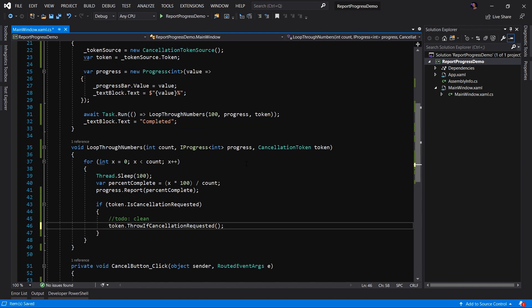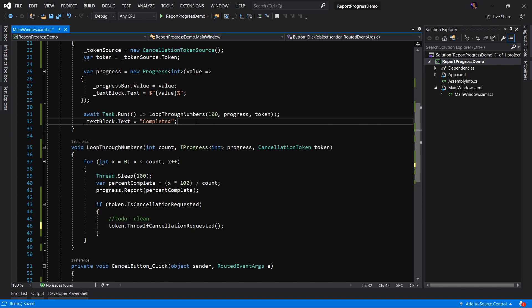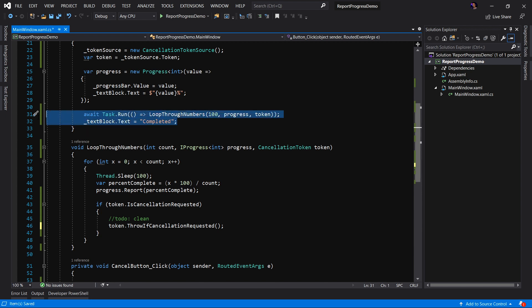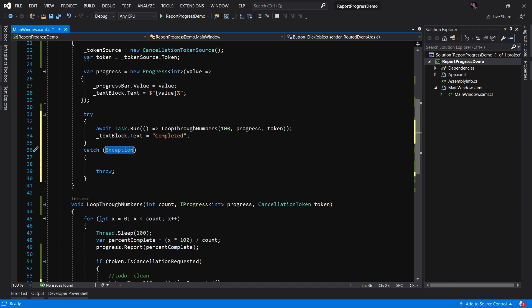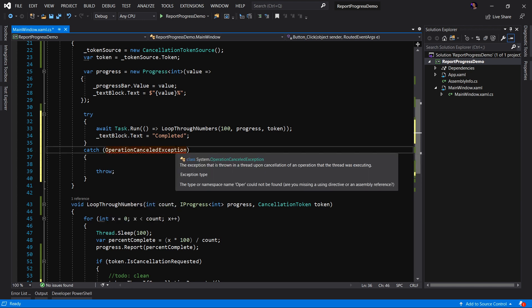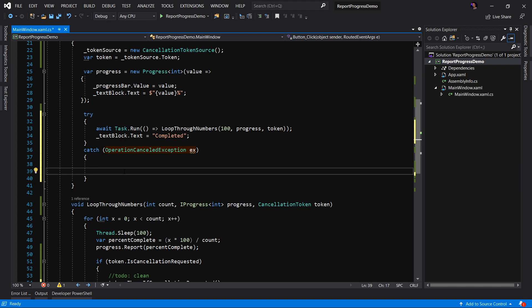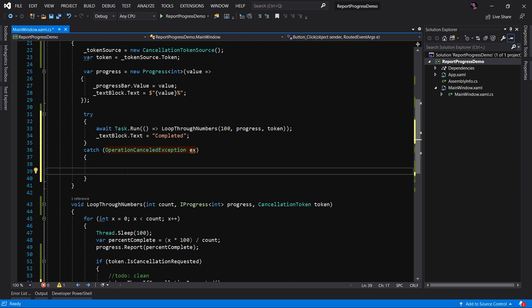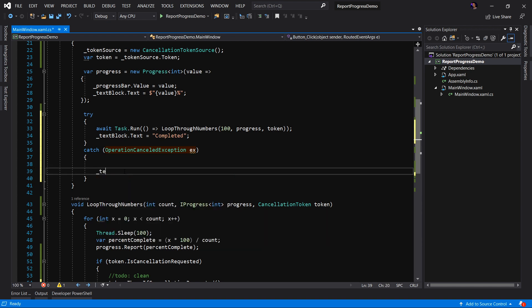So what this means is when we come up to our task to handle this cancellation, what we want to do is we want to wrap this into a try catch block. Now the type of exception that we're going to catch is what's called an operation cancelled exception. And in here, we will handle that exception. In this case, we'll say the text block.text equals cancelled.